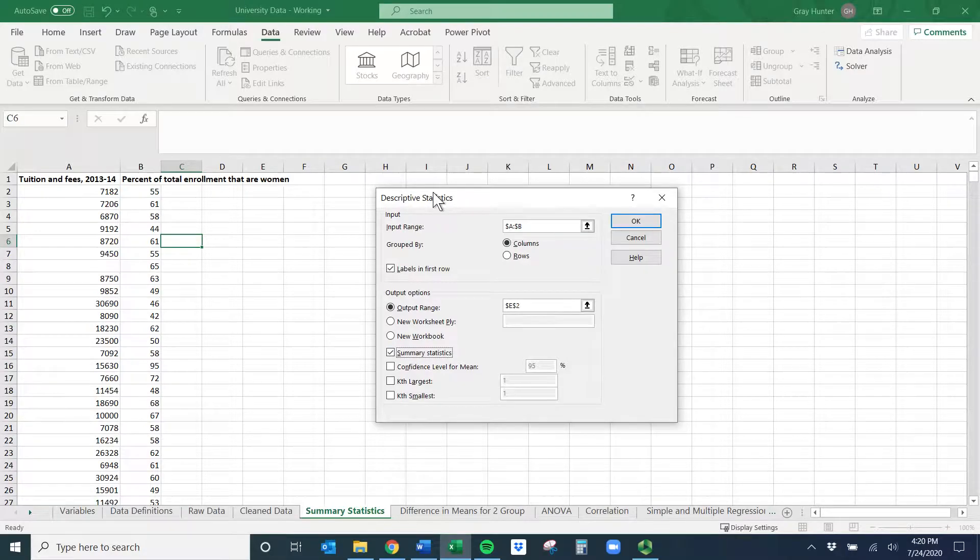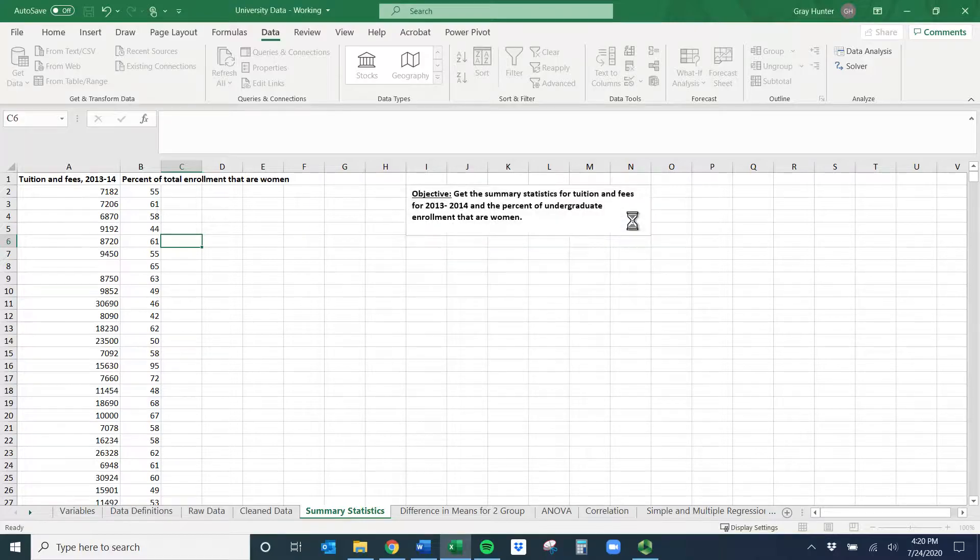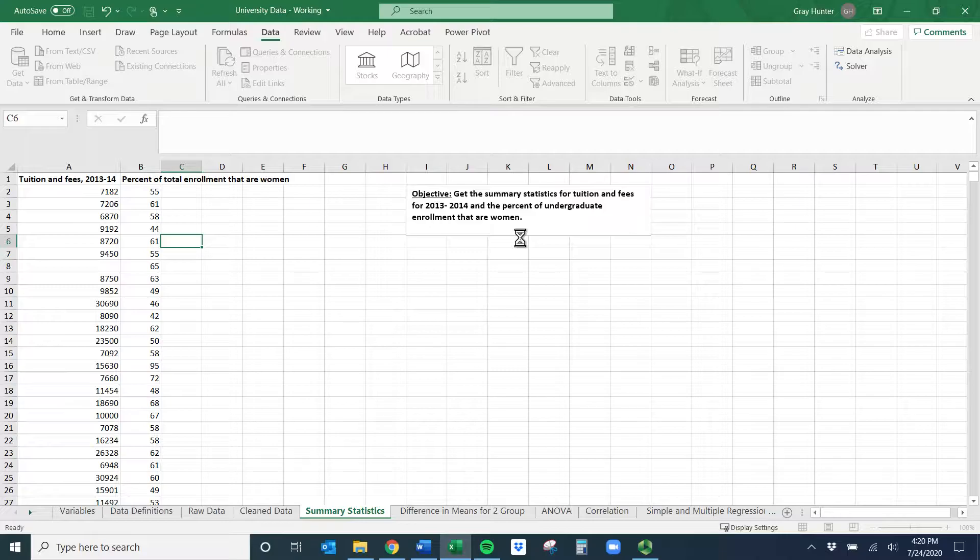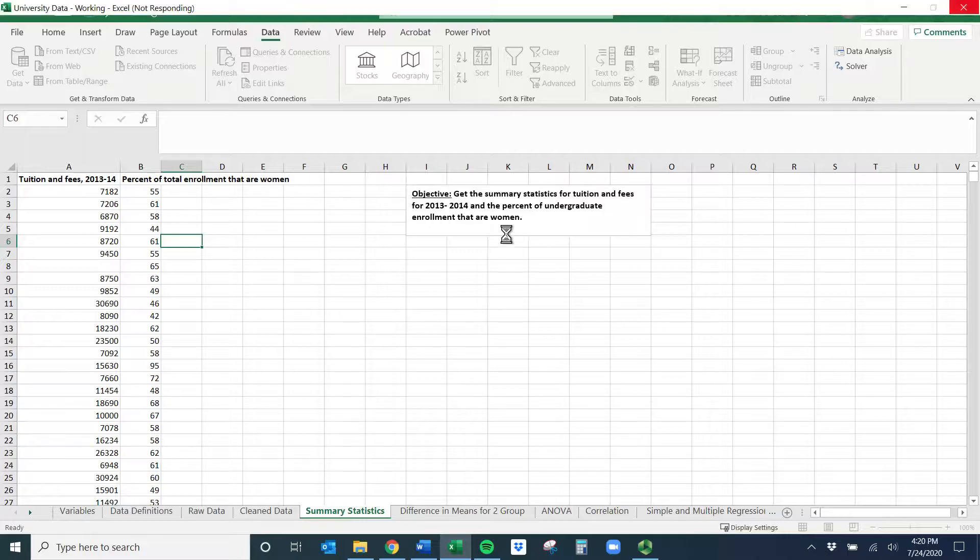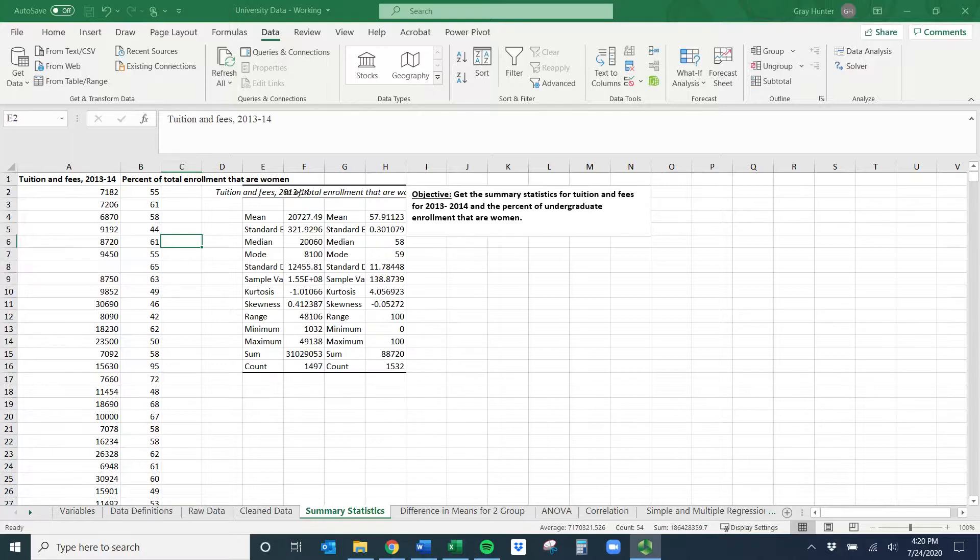If you hit OK, it's going to think for a little bit - we have a lot of data, so give it just a second. You should see this pop up.